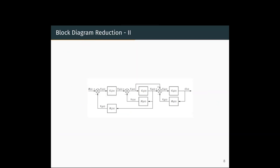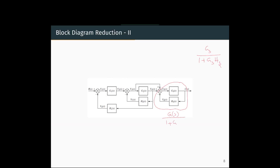Now this is another example. We will begin with the rightmost part, which is a negative feedback system. It can be reduced using the formula G(S) divided by 1 plus G(S)·H(S). Substituting, we get the transfer function reduced to G3 divided by 1 plus G3·H3.